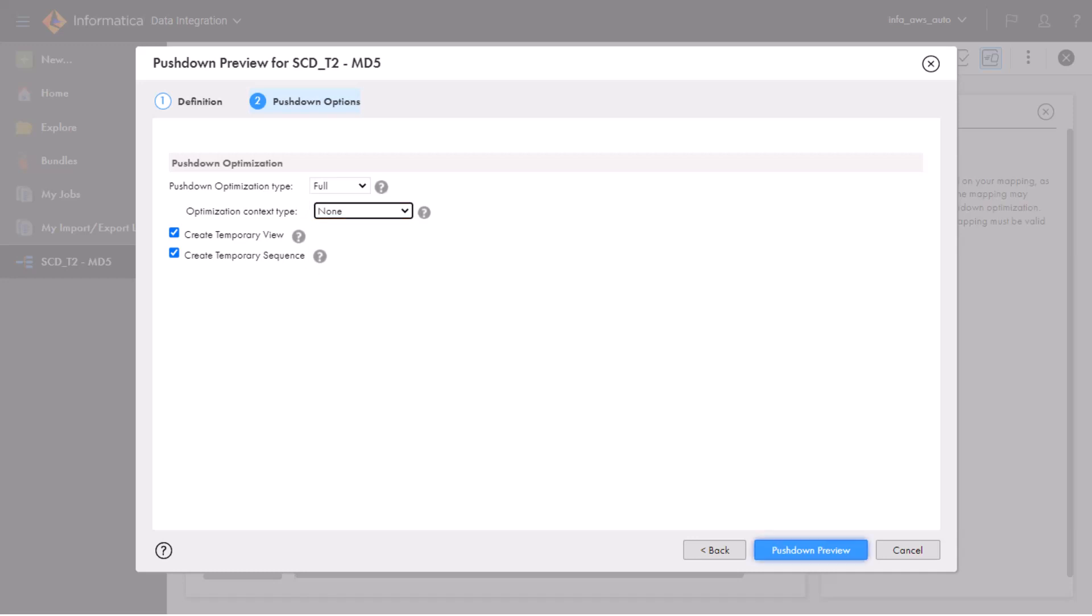We'll also select Create Temporary View and Create Temporary Sequence. The mapping needs a temporary database view to run custom SQL queries on the source object, and it needs a temporary sequence object to run the sequence generator transformation.